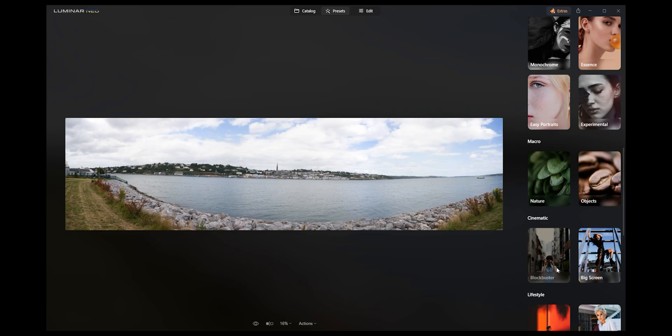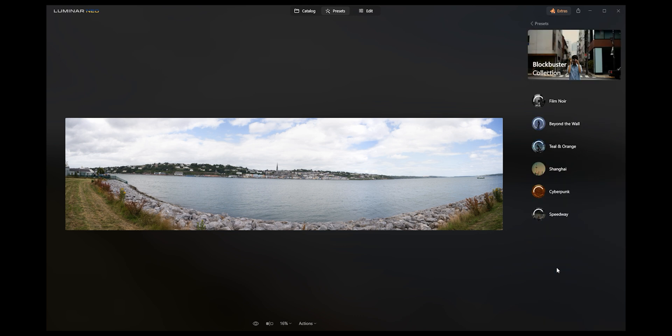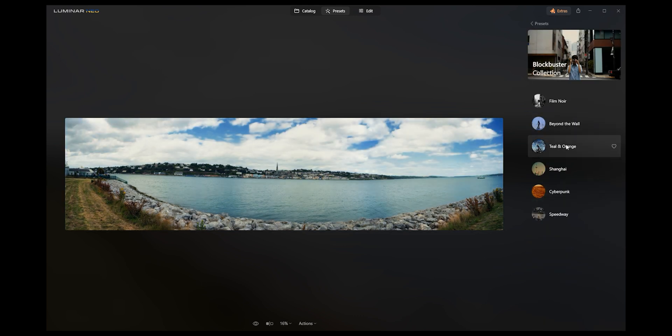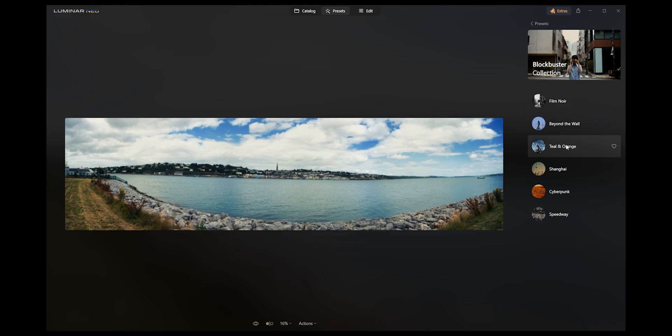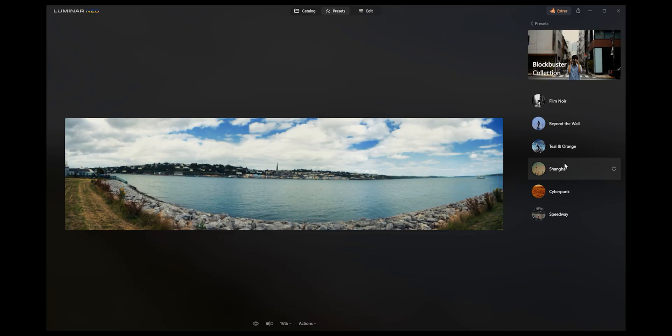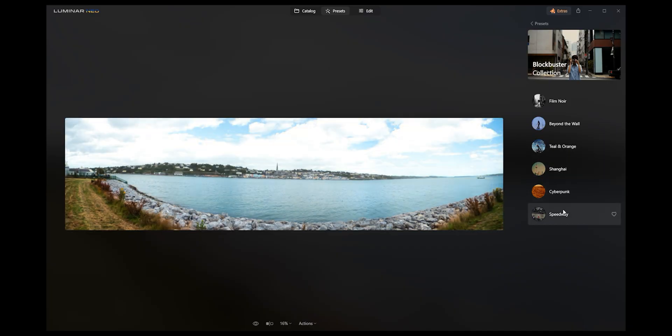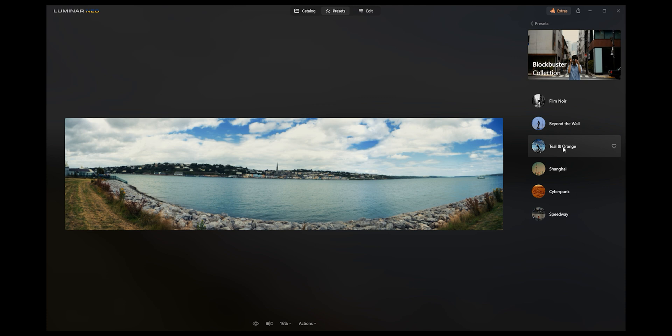If we scroll down here, cinematic stuff. Cinematic as we know is a look that everybody wants to go for. So we blockbuster, so we have beyond the wall, teal and orange. I mean look at that, just like that. Teal and orange is kind of a hard look to achieve if you don't know what you're doing, so something like this makes it really easy. Shanghai, cyberpunk. So I kind of like the teal and orange.